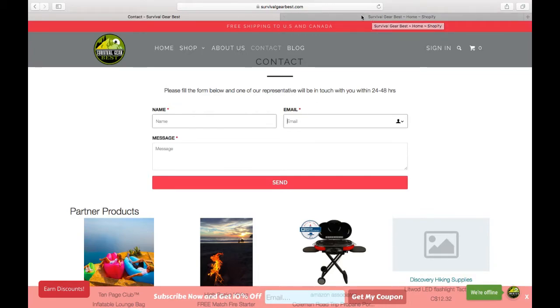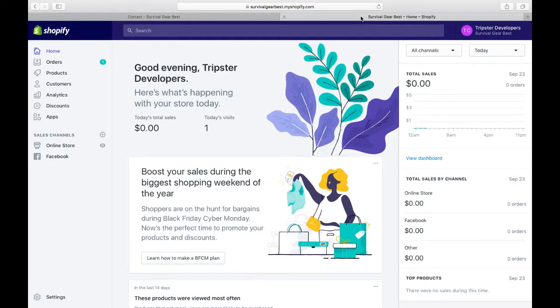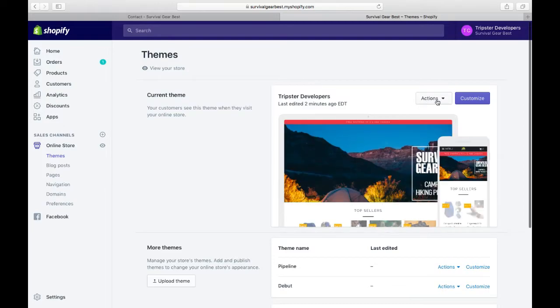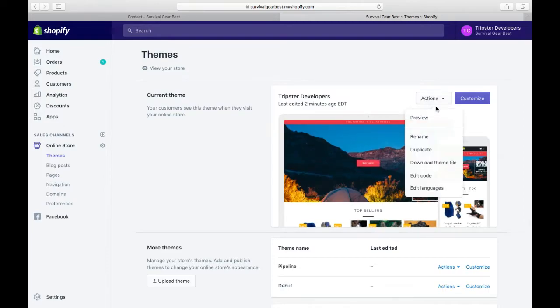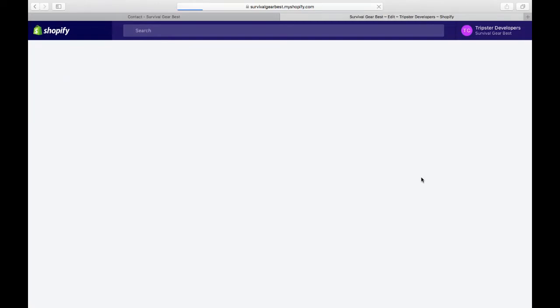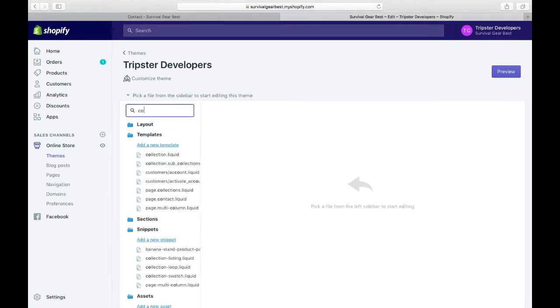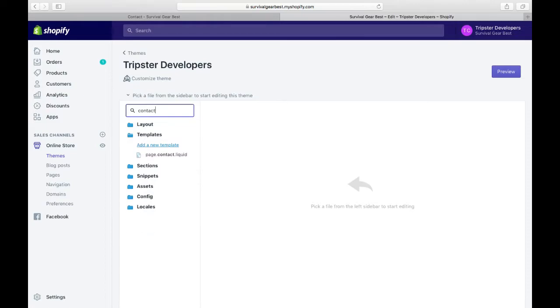Let's head to our Shopify admin panel. On the left bar under sales channel, click on online store, and on the main theme template, click the action button and edit code. This will open your code editor.